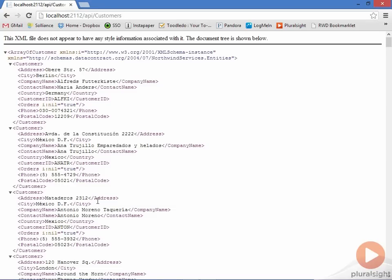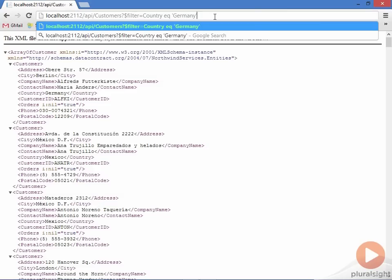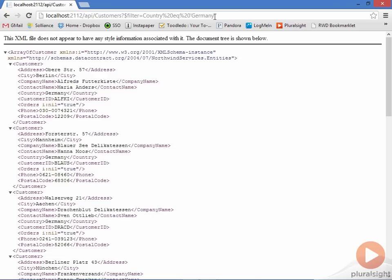But now I can start tacking on some of that OData query syntax. So for example, I could do a filter on the country. So for example, I could add on here a filter condition looking for country equal to Germany. And I hit enter. And now if we look at the resulting customers, all of them are from Germany.